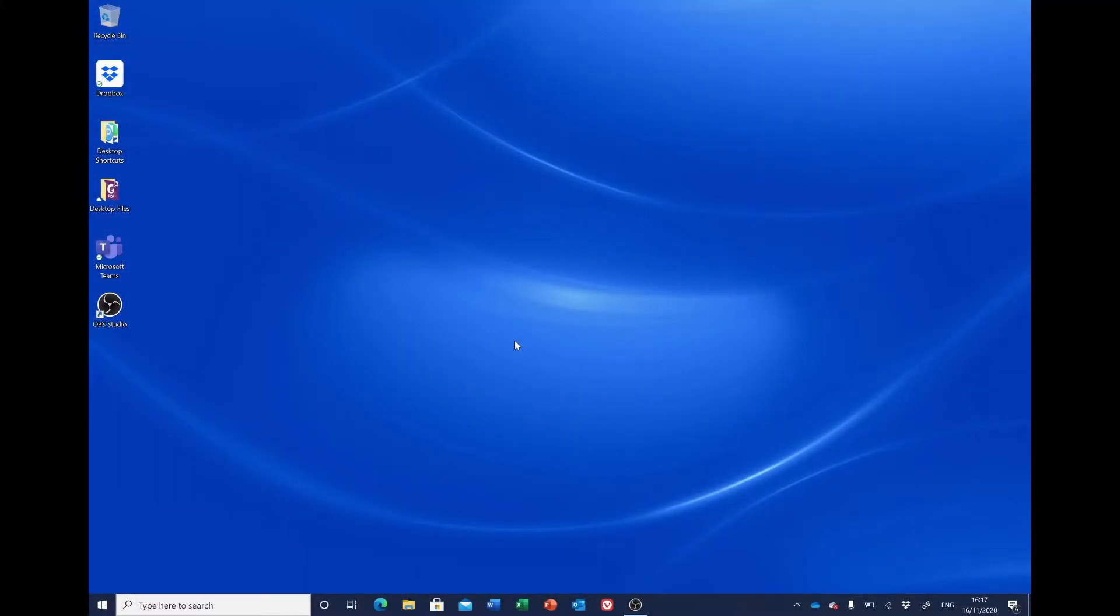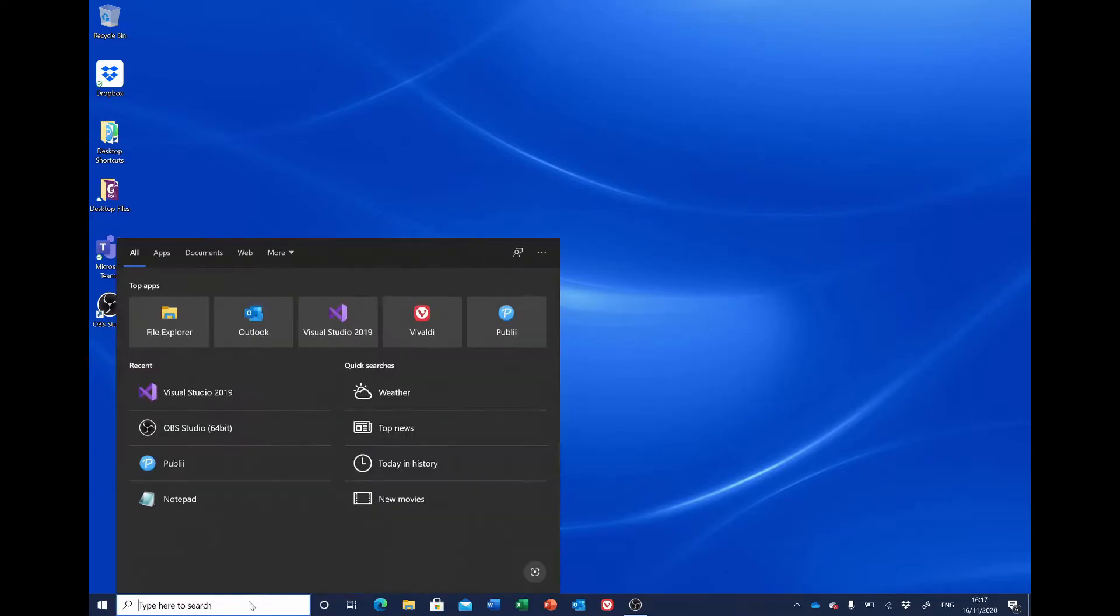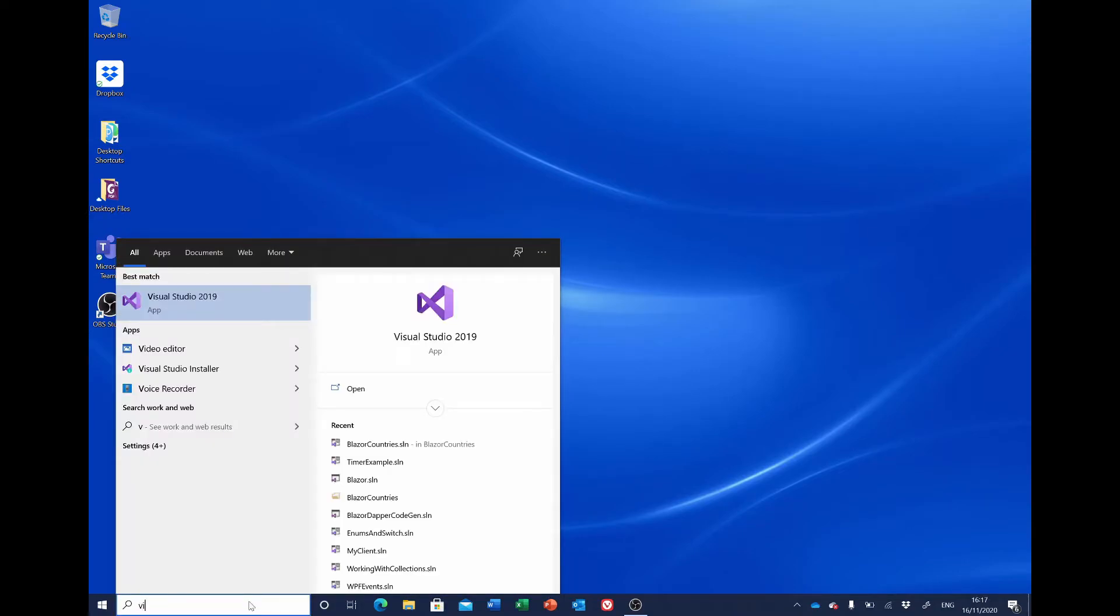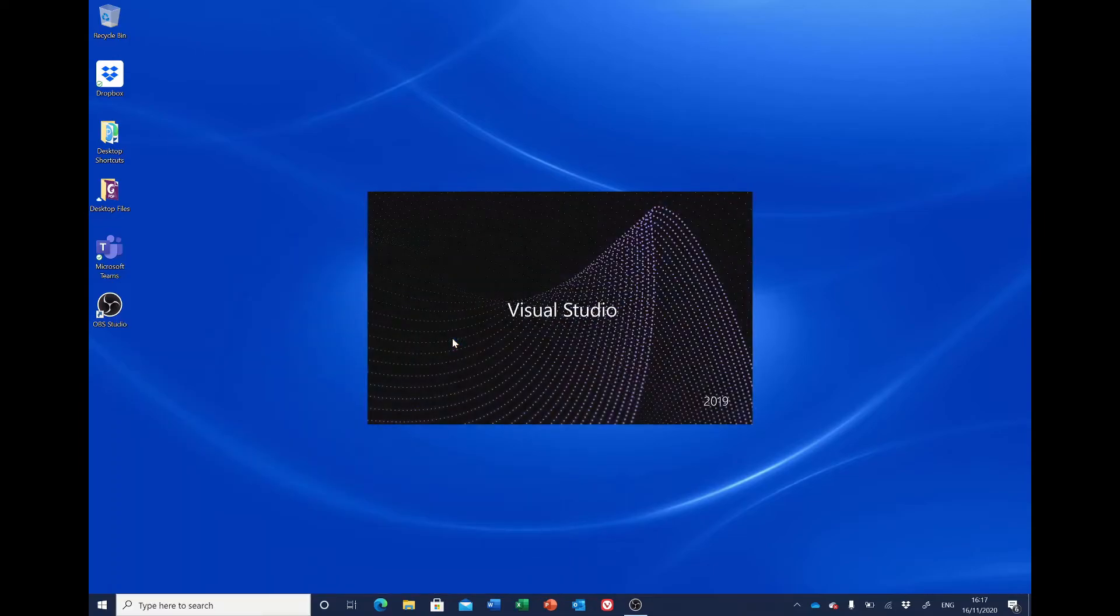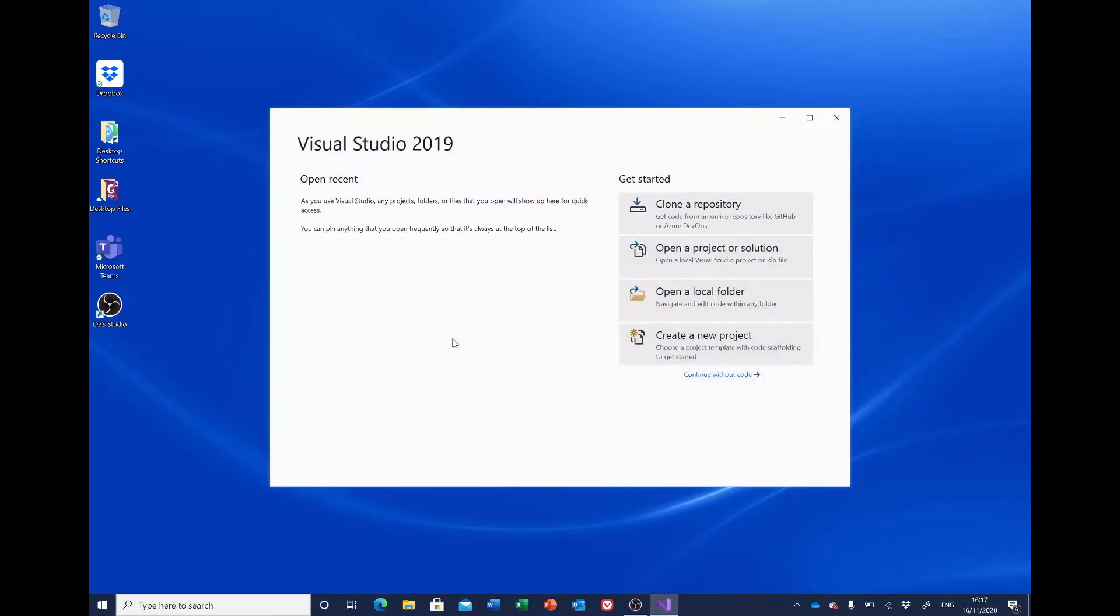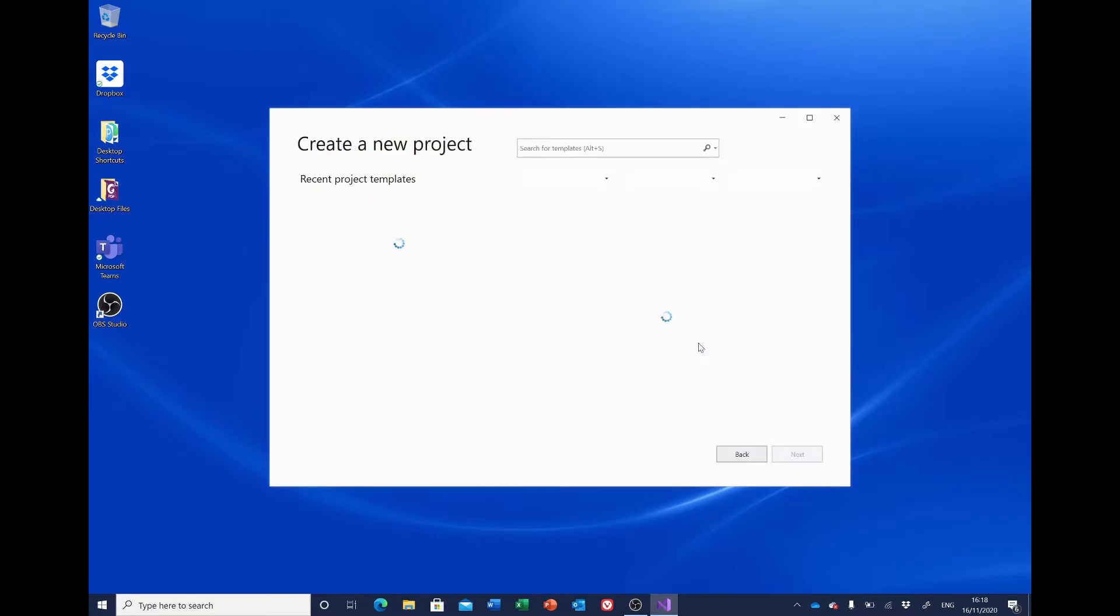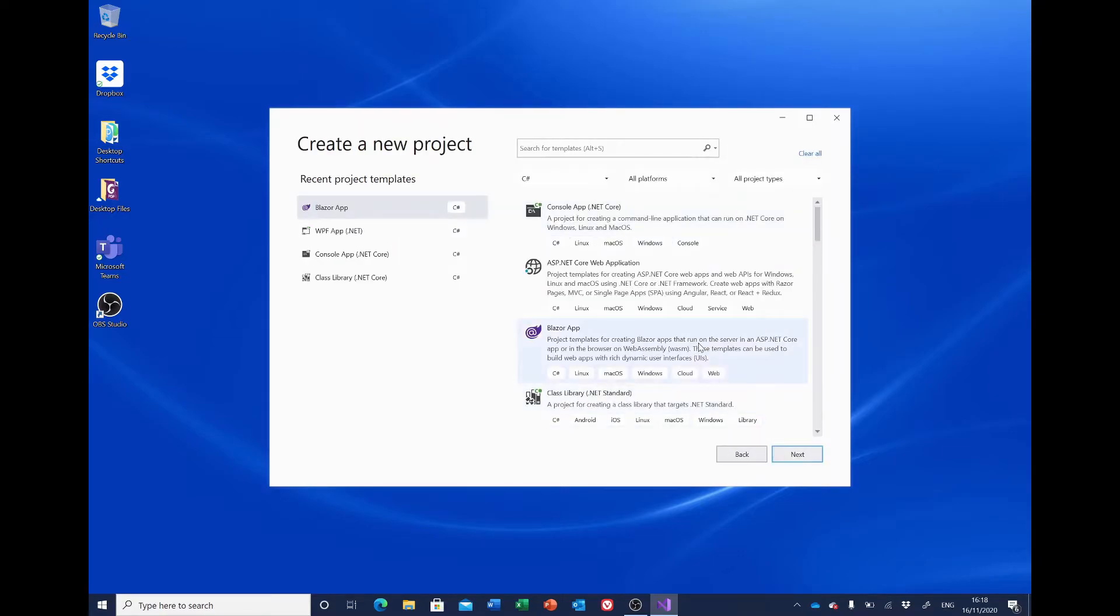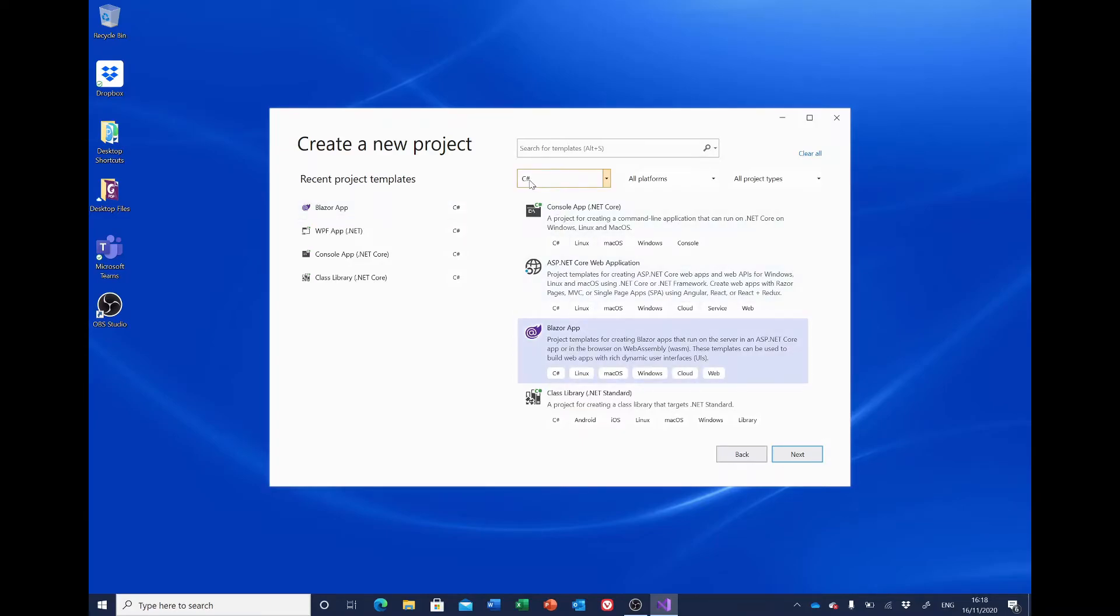Start Visual Studio, and we're going to create a new project, so click the Create New Project button on the right-hand side. And we're going to be creating a Blazor app, so make sure it's selected here. If you can't see it, you want to make sure that says C#, and that will restrict the number of templates available.